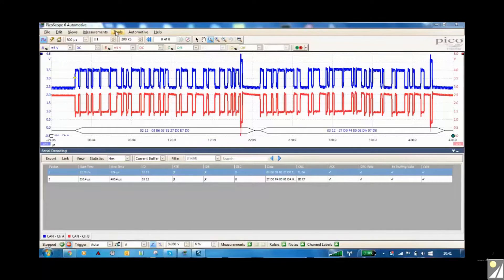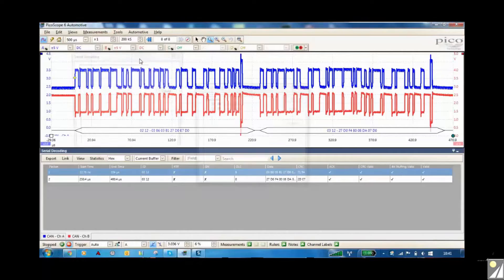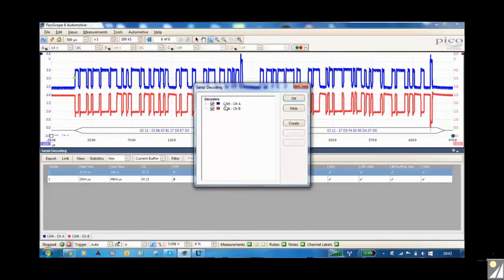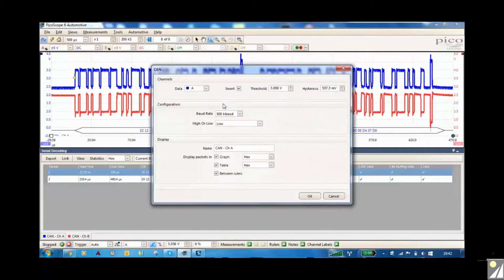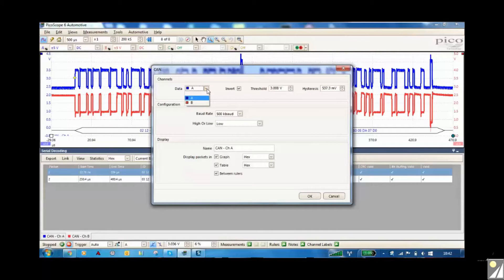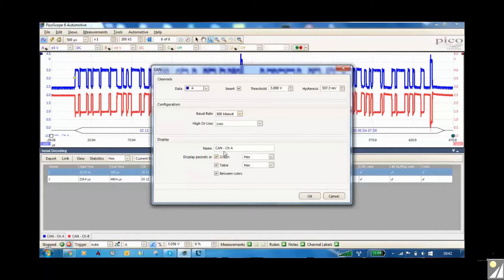So you need to go to Tools, CAN decoding, and create. What we've actually done here is gone to channel data, so we put in channel A, ticked the invert box, we put high or low CAN channel name in between rulers and gone OK.